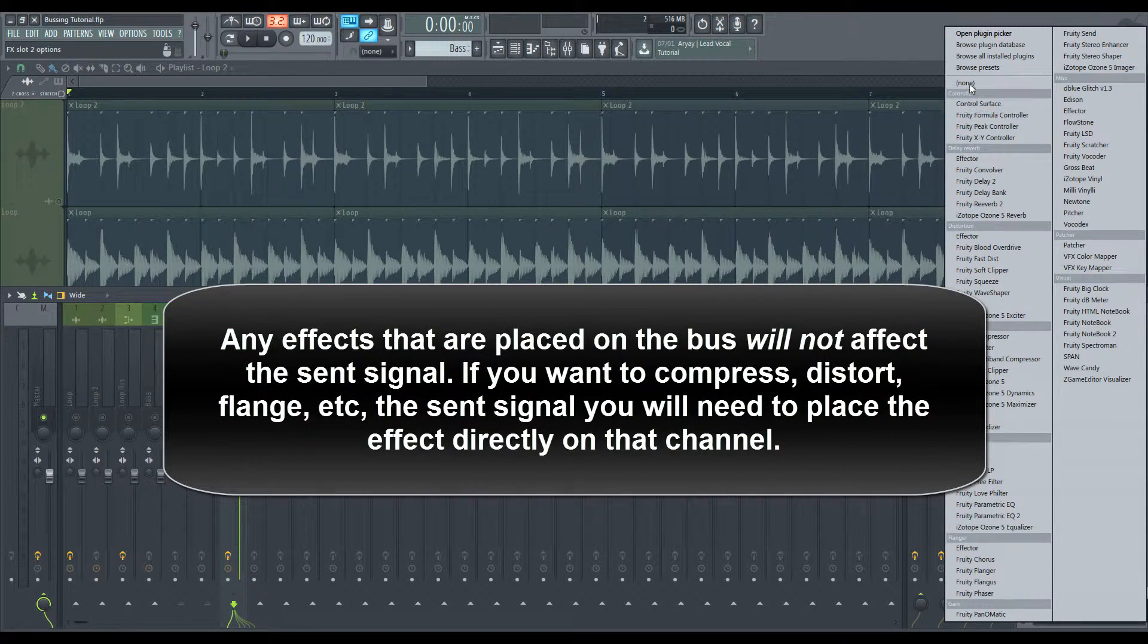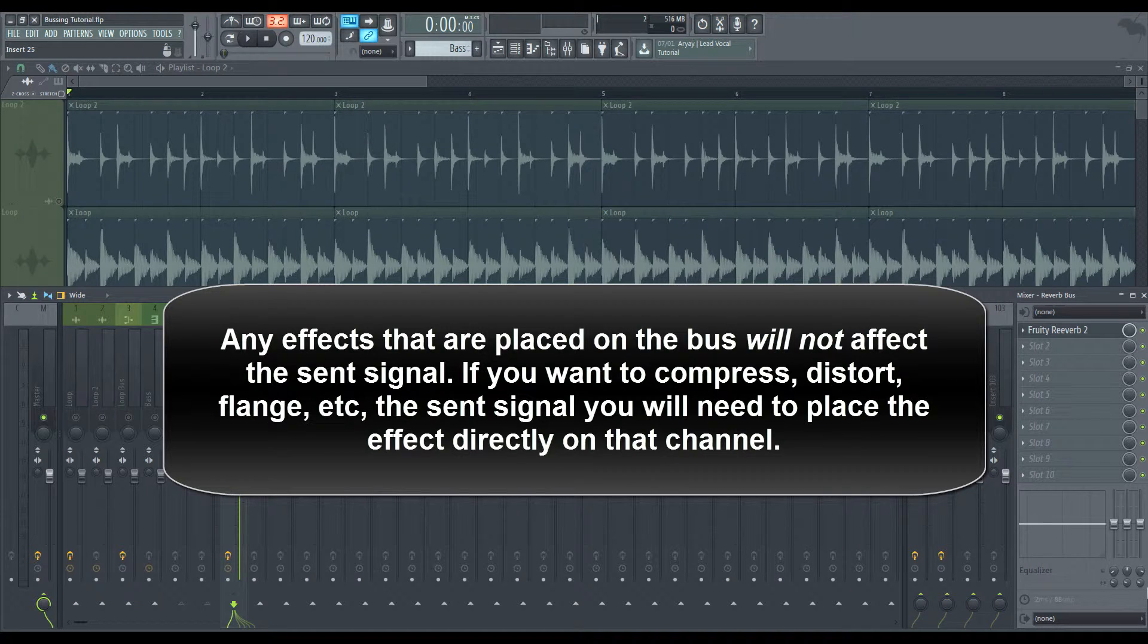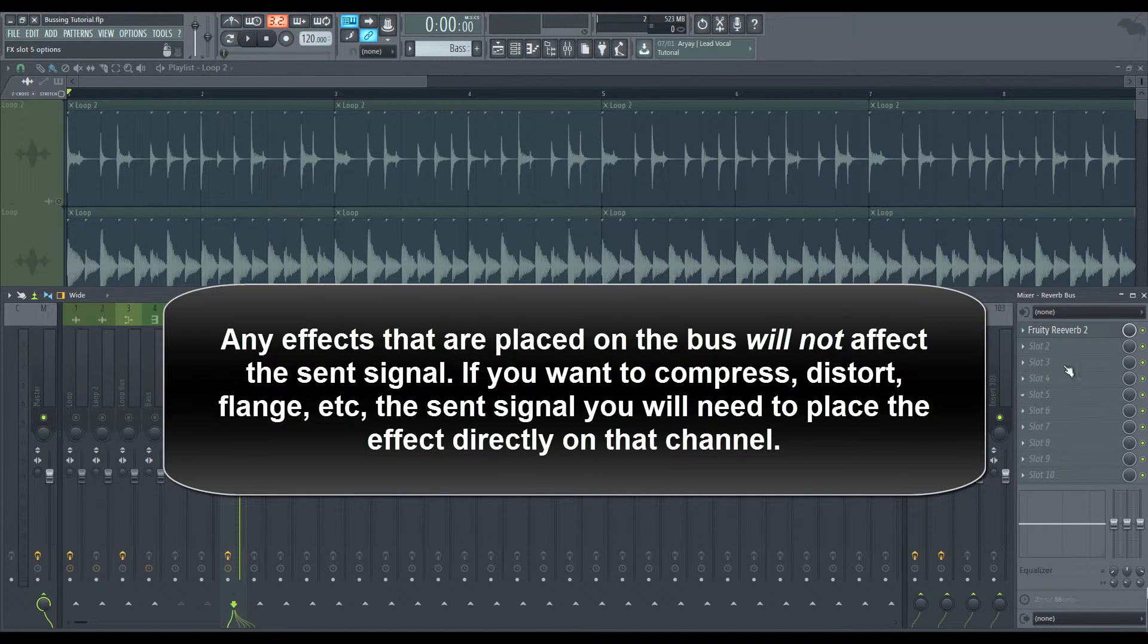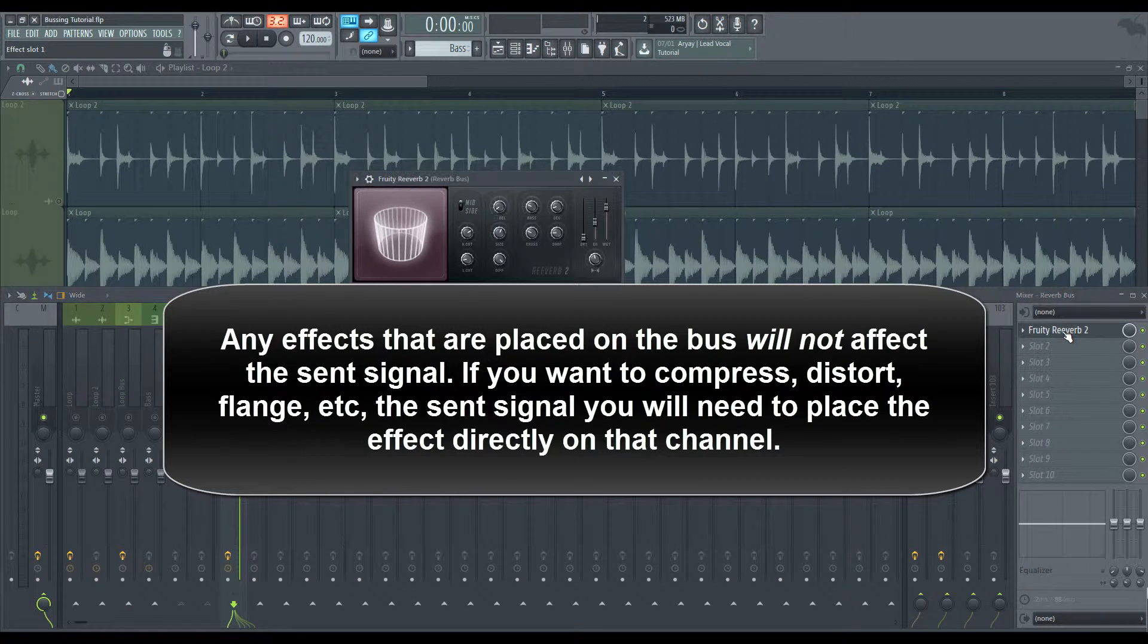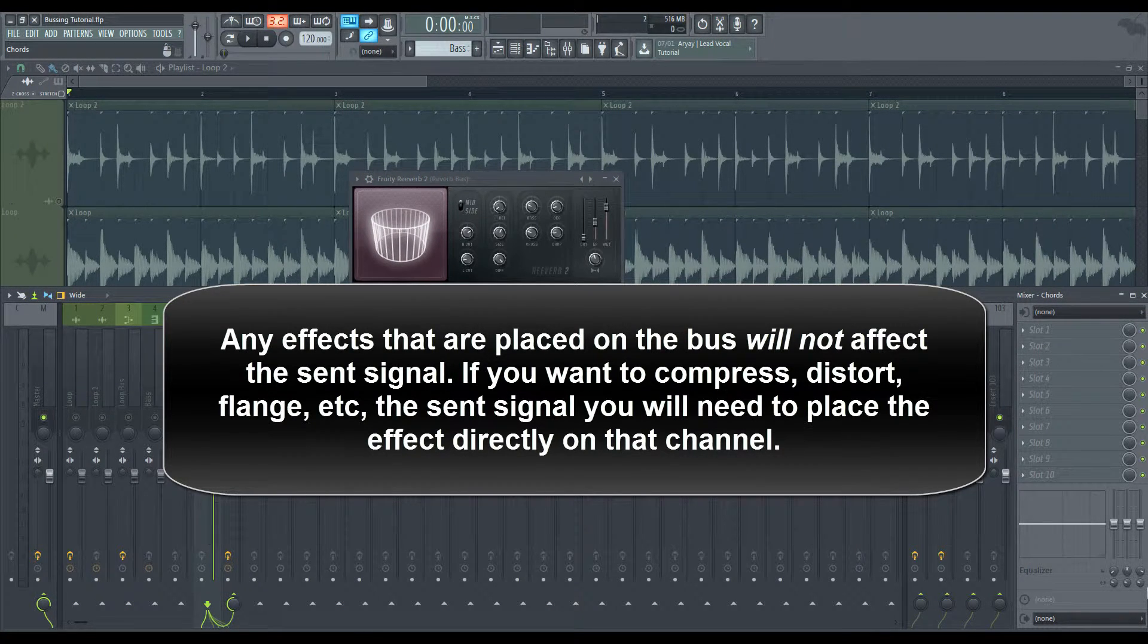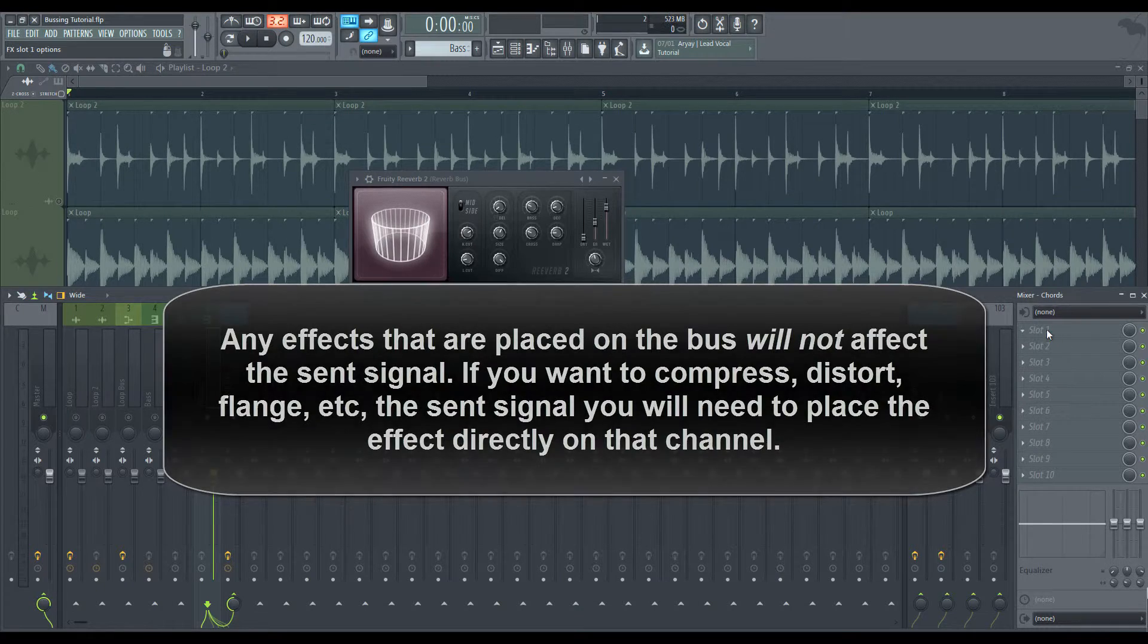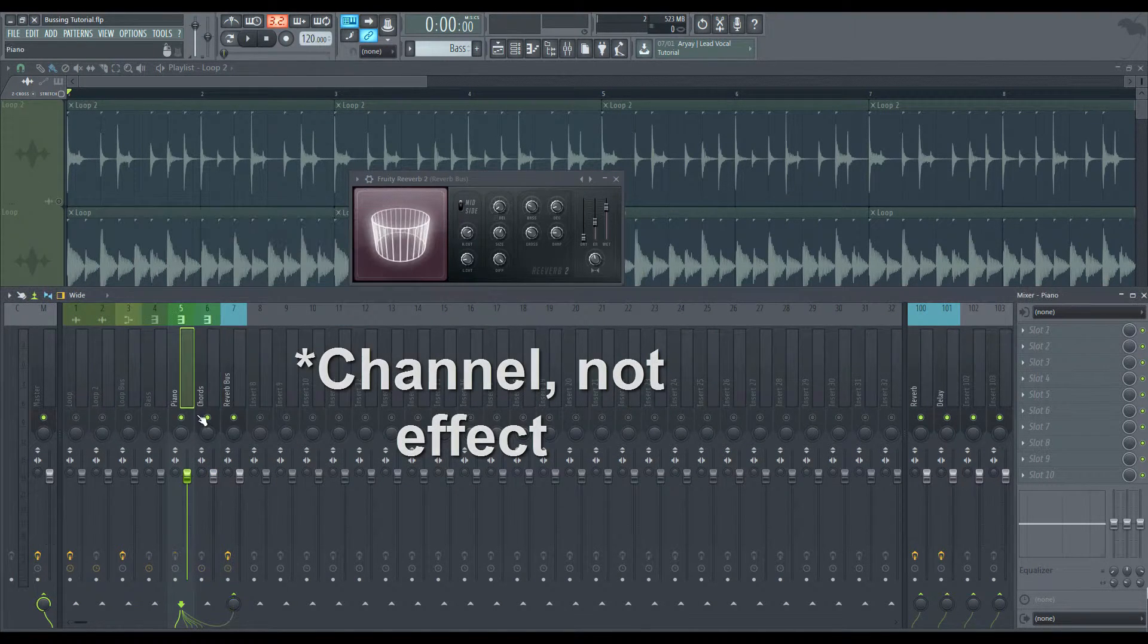Now, keep in mind that any effects you put on the bus, you're only affecting the, the bus effect. So if you have a reverb on here, you're only affecting that reverb. You're not affecting the actual input signal. If you want to affect that, you have to make sure you go over to the actual effect.